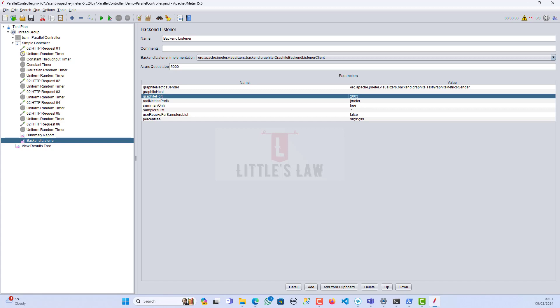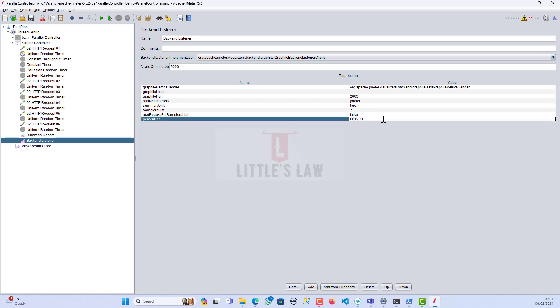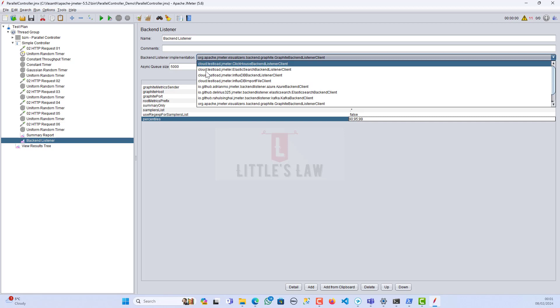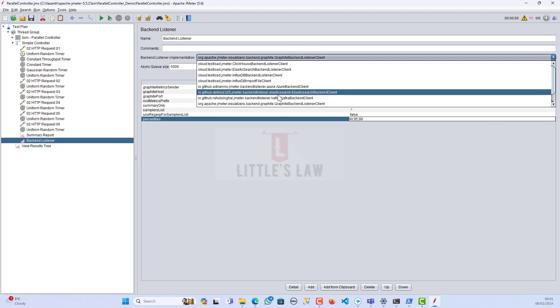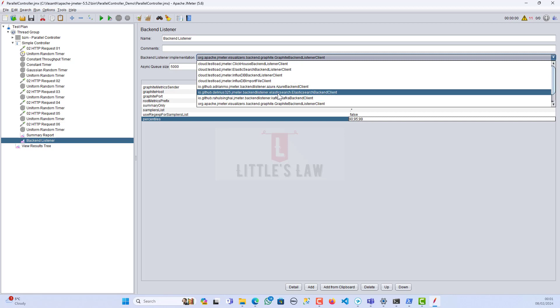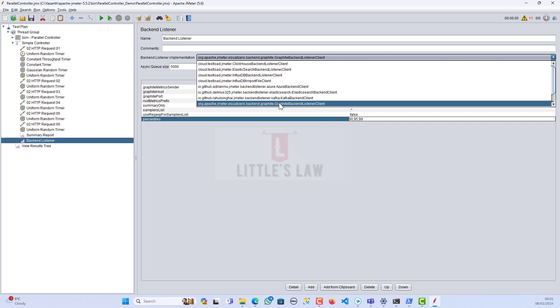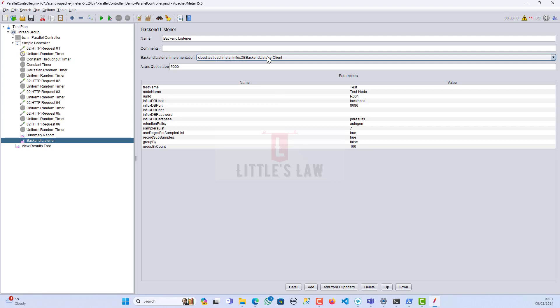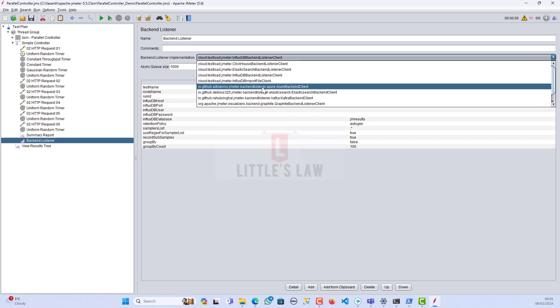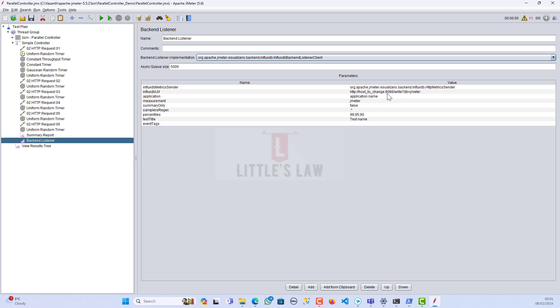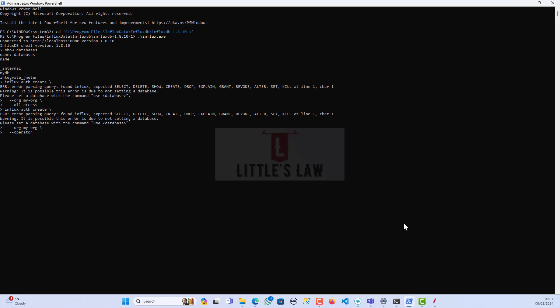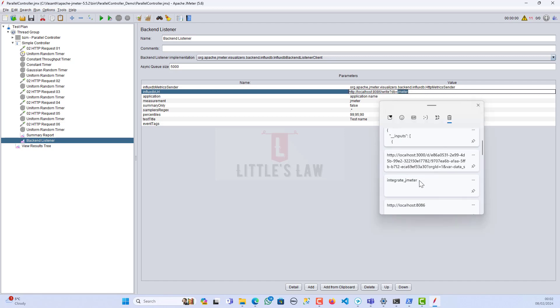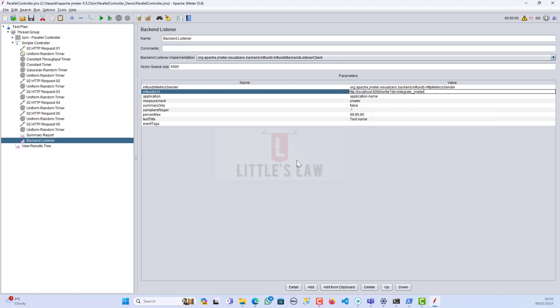When it comes to InfluxDB, we have already integrated it with Grafana, but still for the InfluxDB backend, we need to supply the InfluxDB URL. Let me open it for a moment. Here is the InfluxDB. We have to change the URL, which we all know since we covered it in the previous video. Anyways, let me do it again. Here is the URL we have to copy and paste here, and then the DB, which is integrate JMeter. We have to give this, and apart from that, we have to change the application name.